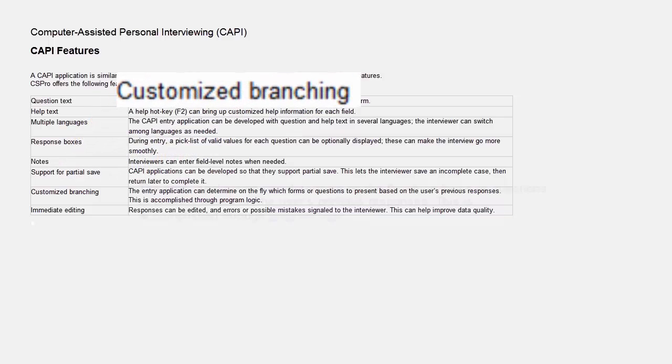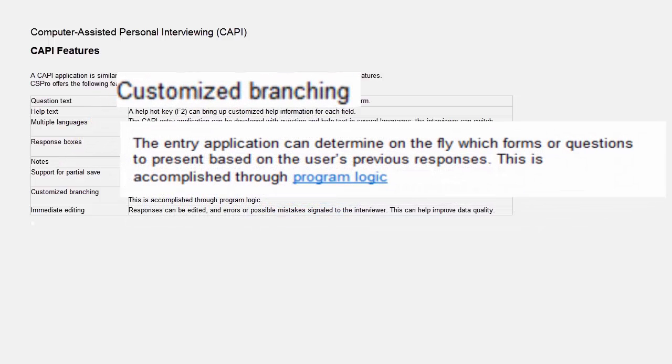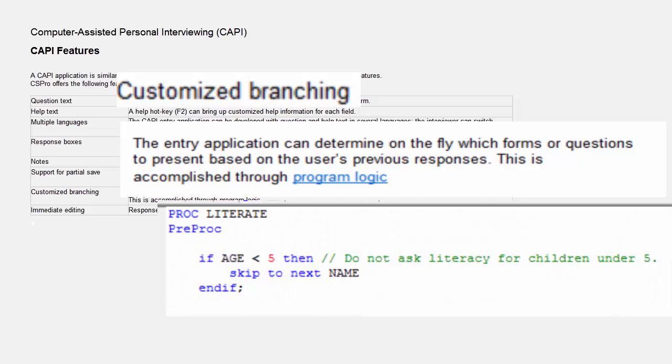Customized Branching. The entry application can determine on the fly which forms or questions to present based on the user's previous responses. This is accomplished through program logic.